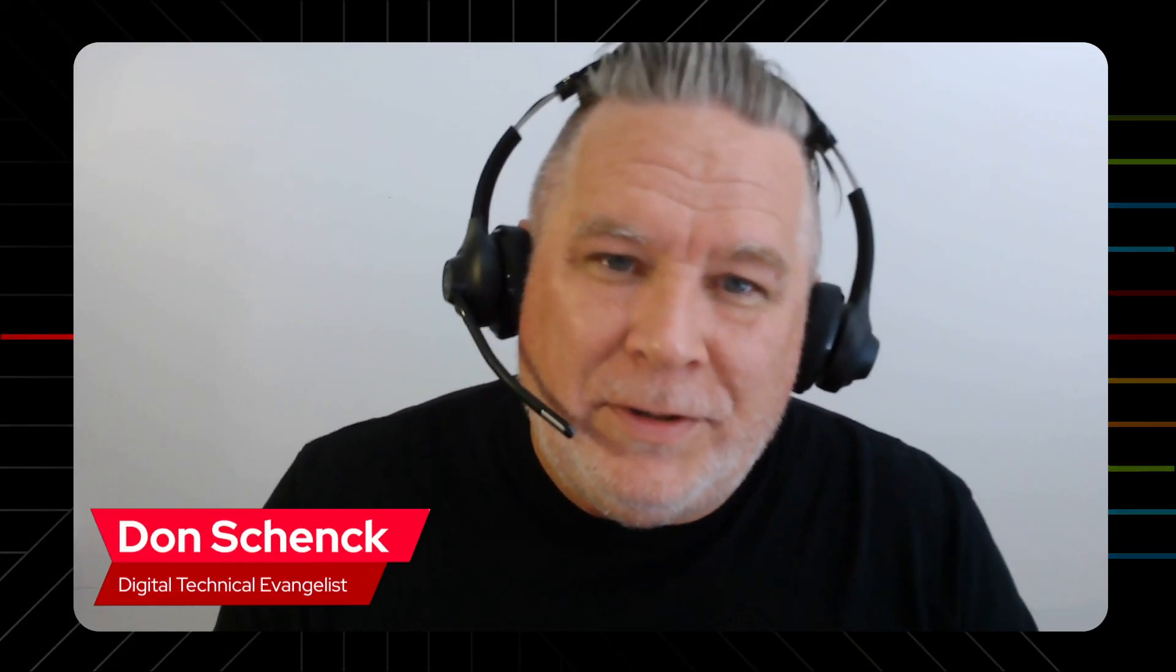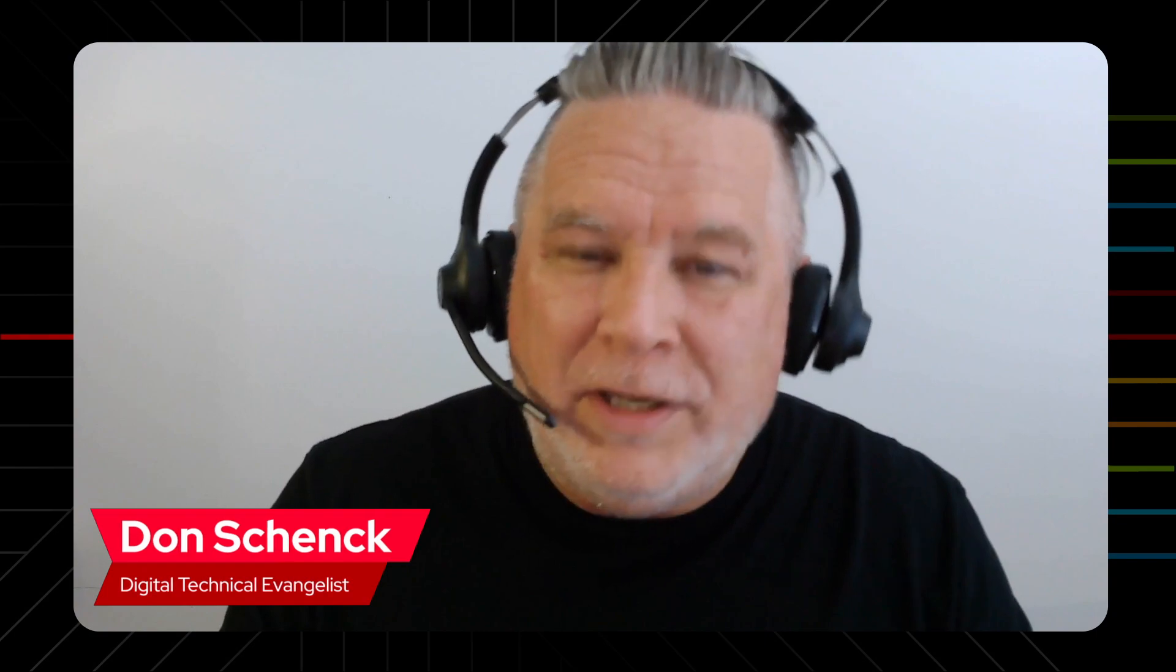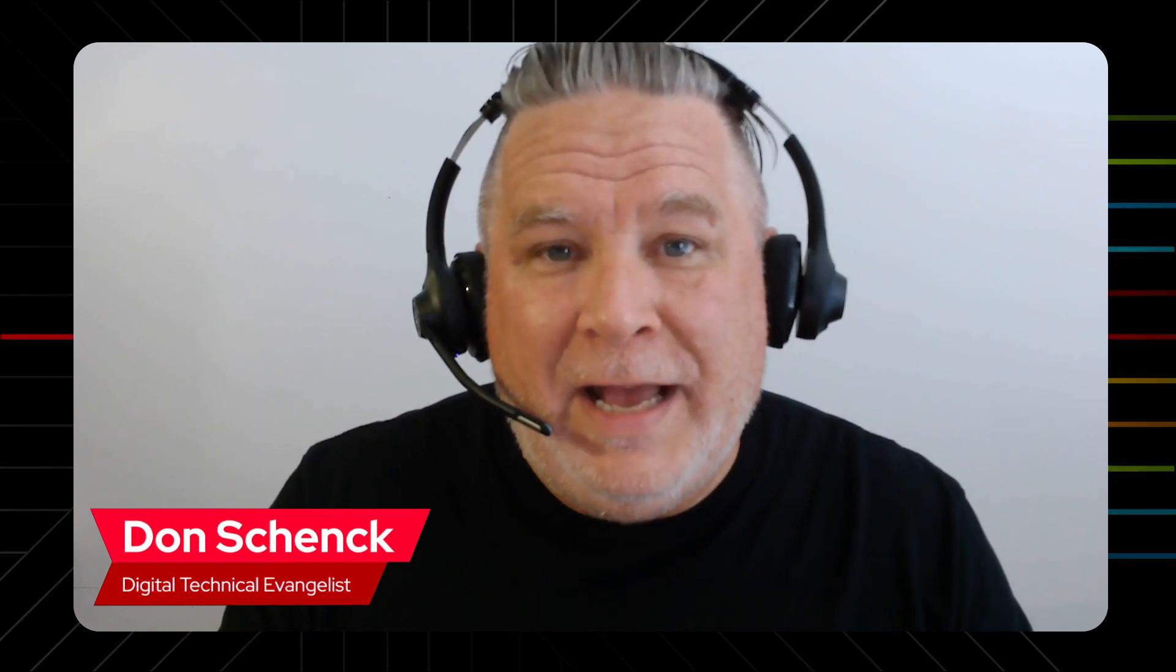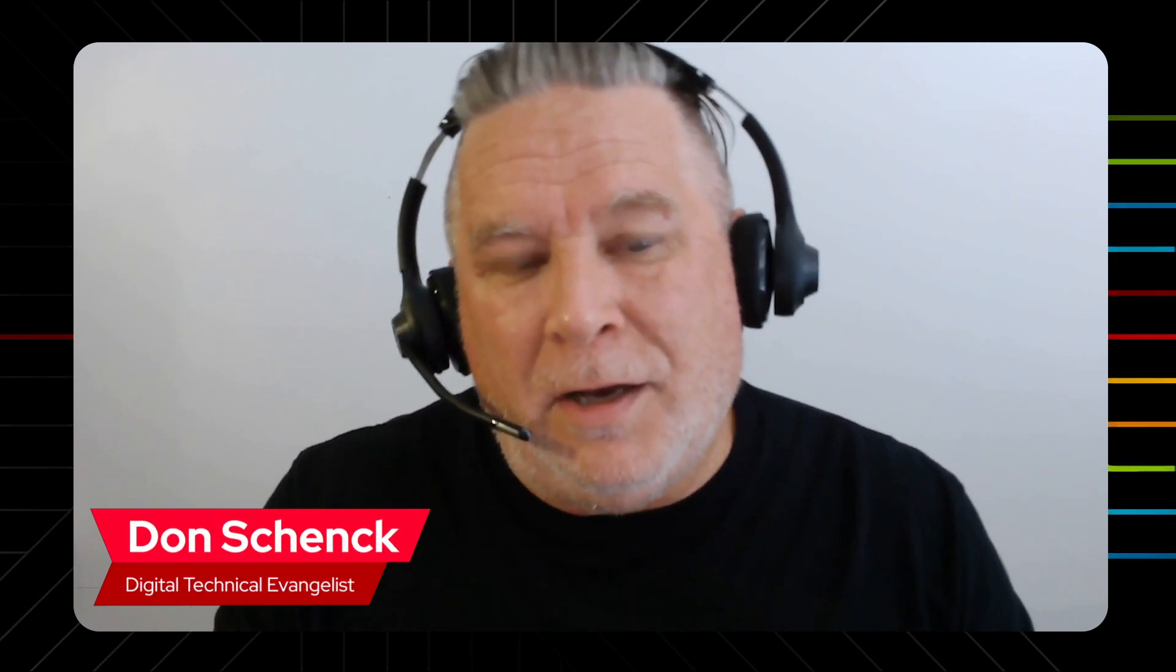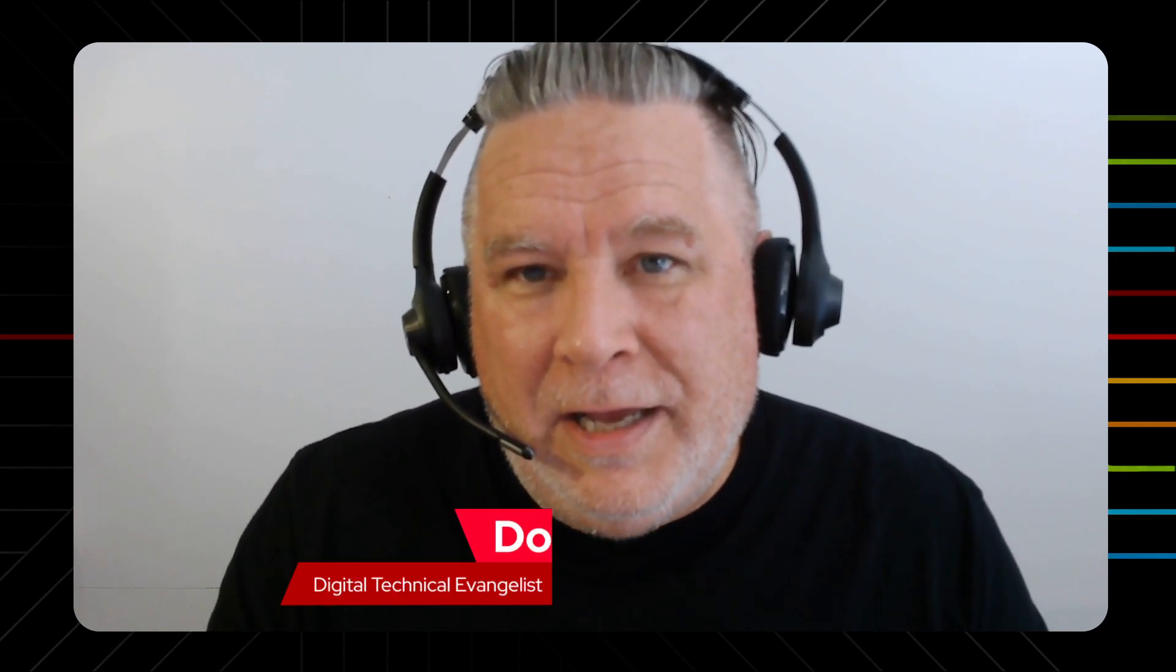Hello, this is Don Shank with Red Hat Developer. I've been talking about the Red Hat OpenShift Developer Sandbox. And today, in this fourth of four videos, I'd like to talk about the tools that are really pretty good for a developer to have.